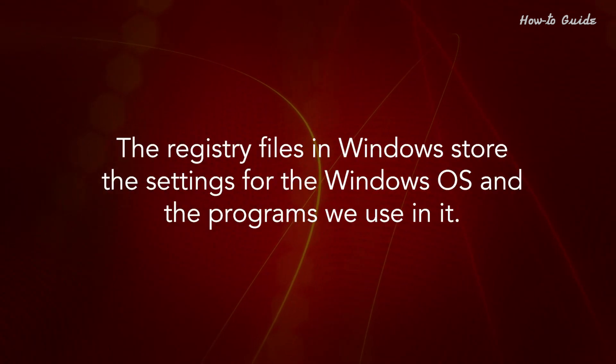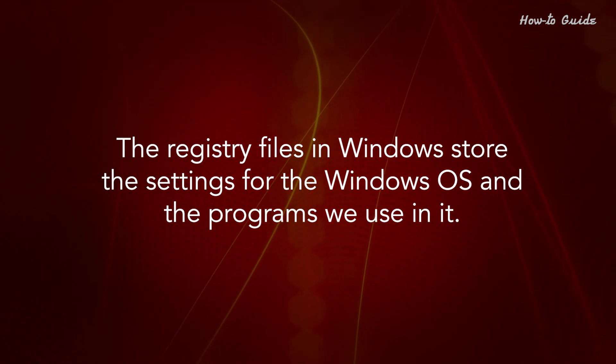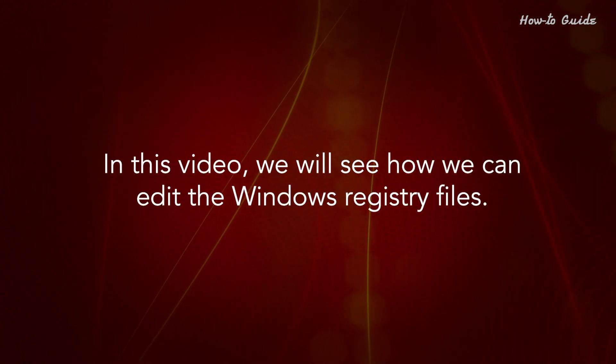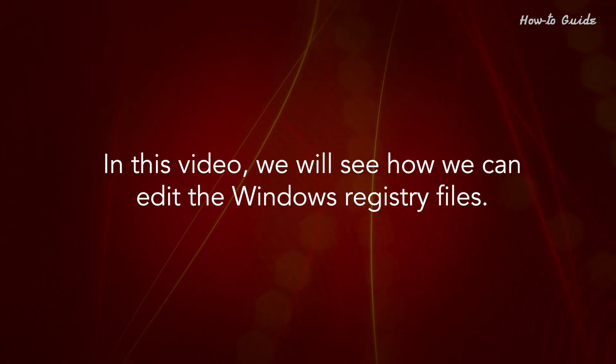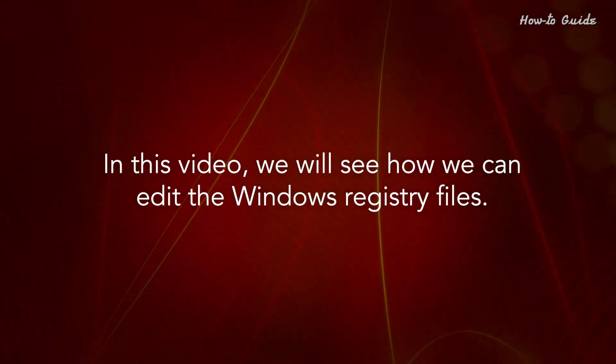The registry files in Windows store the settings for the Windows OS and the programs we use in it. In this video, we'll see how we can edit the Windows registry files.